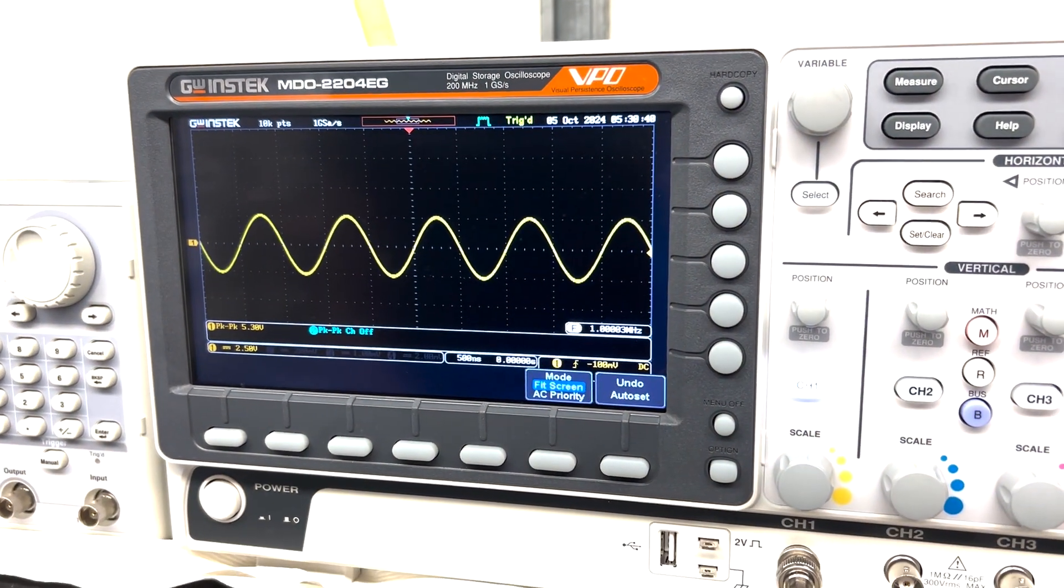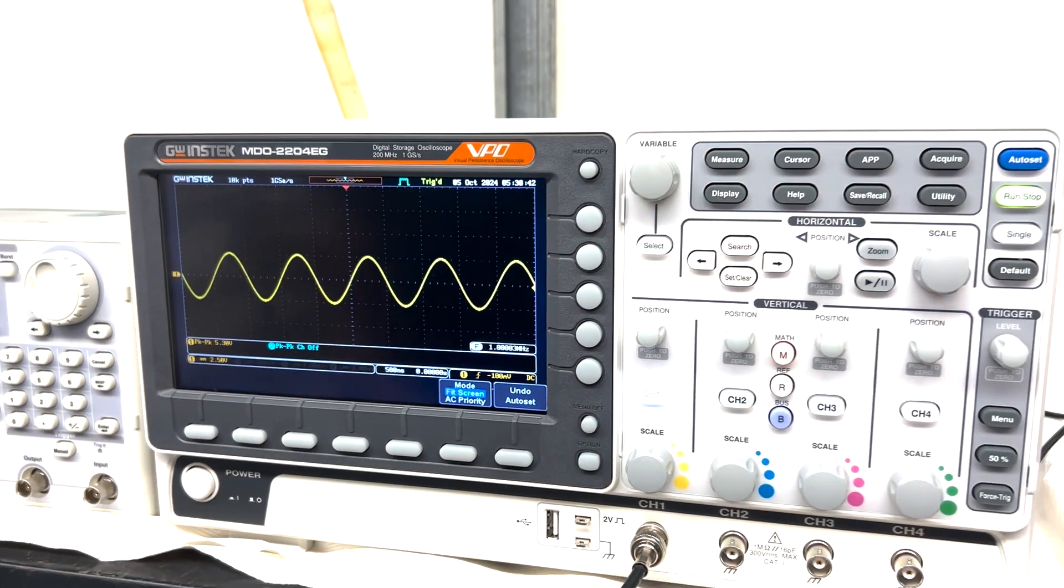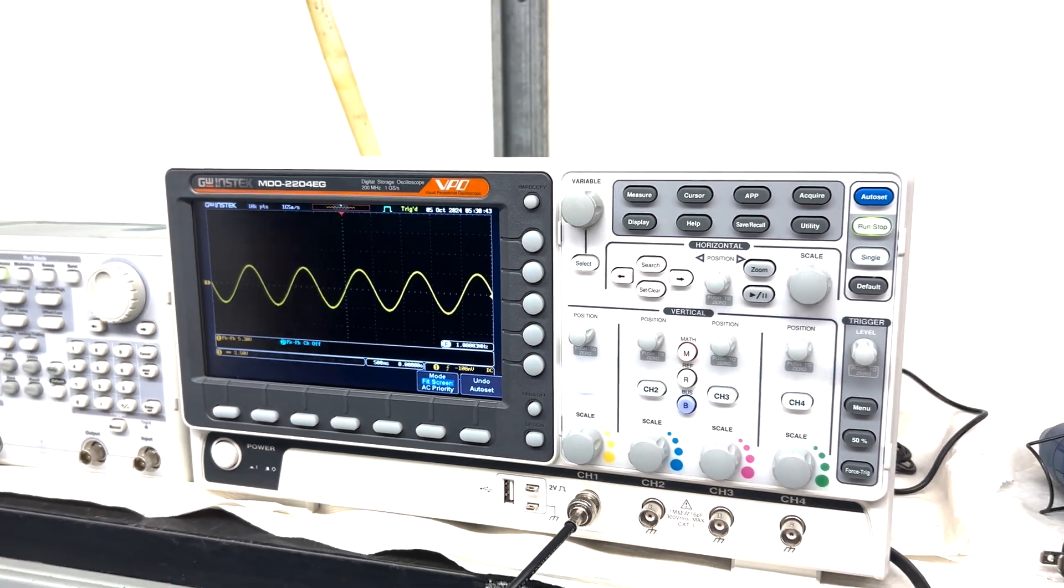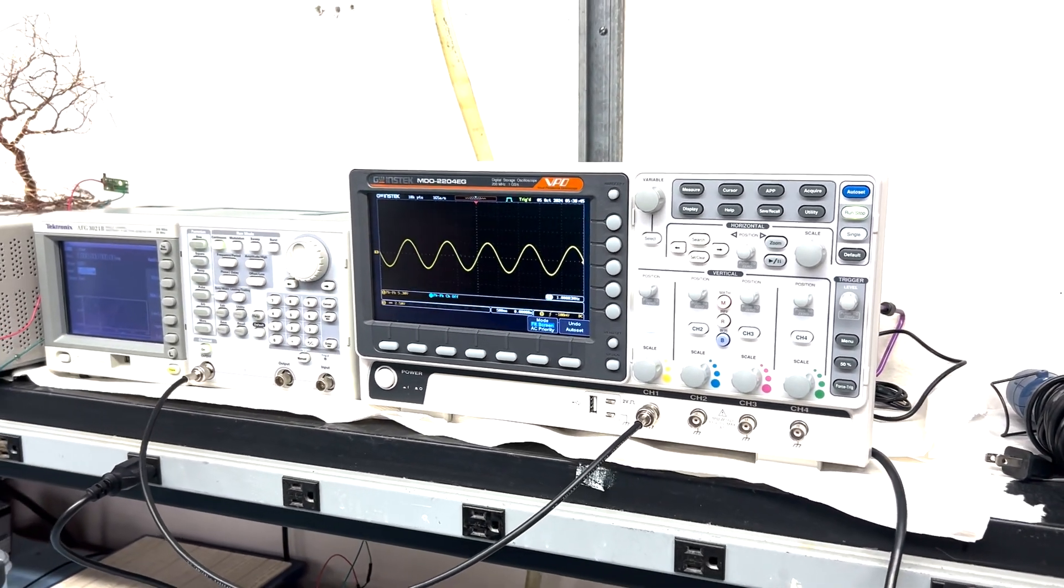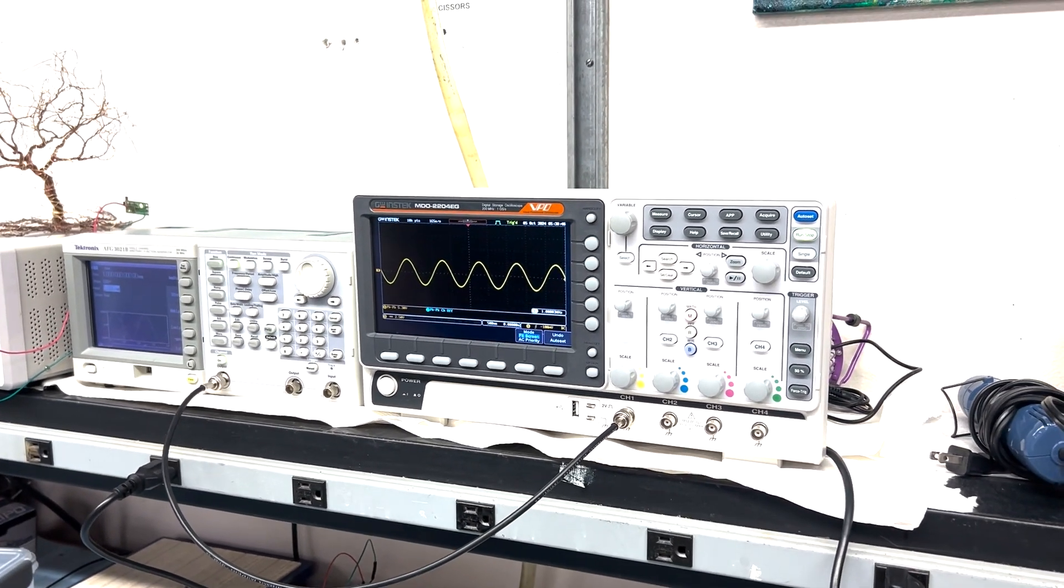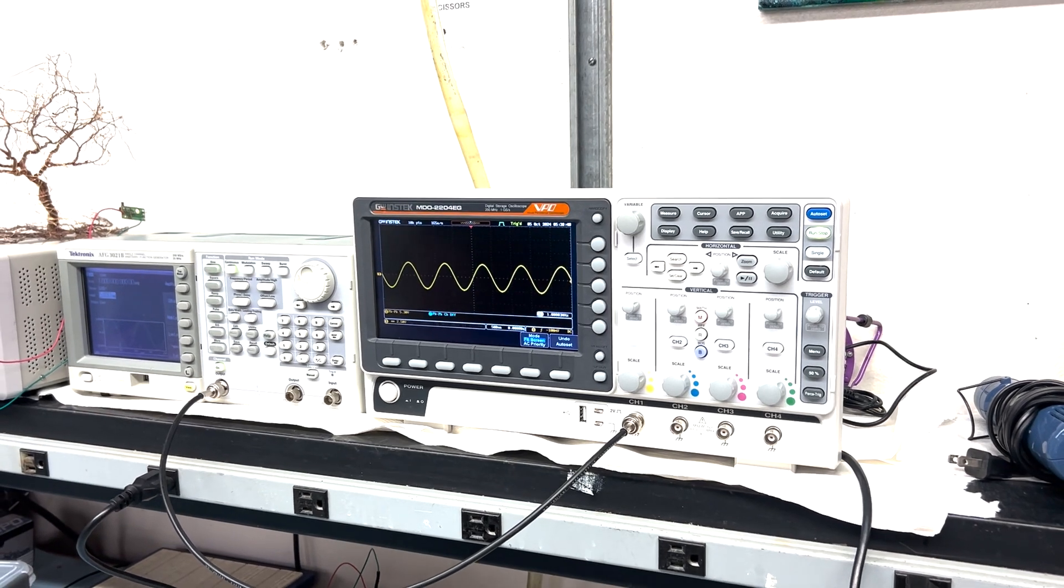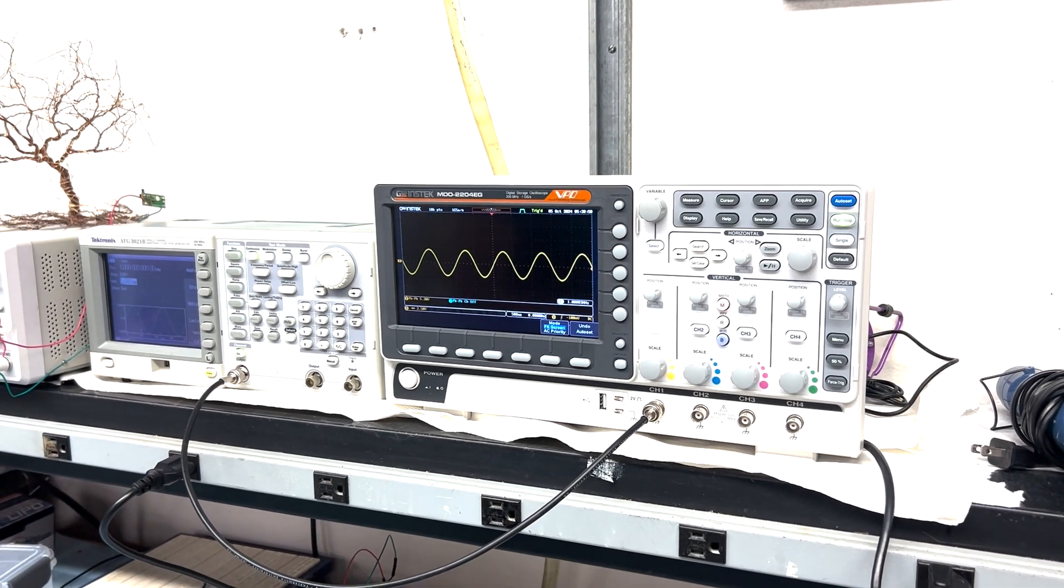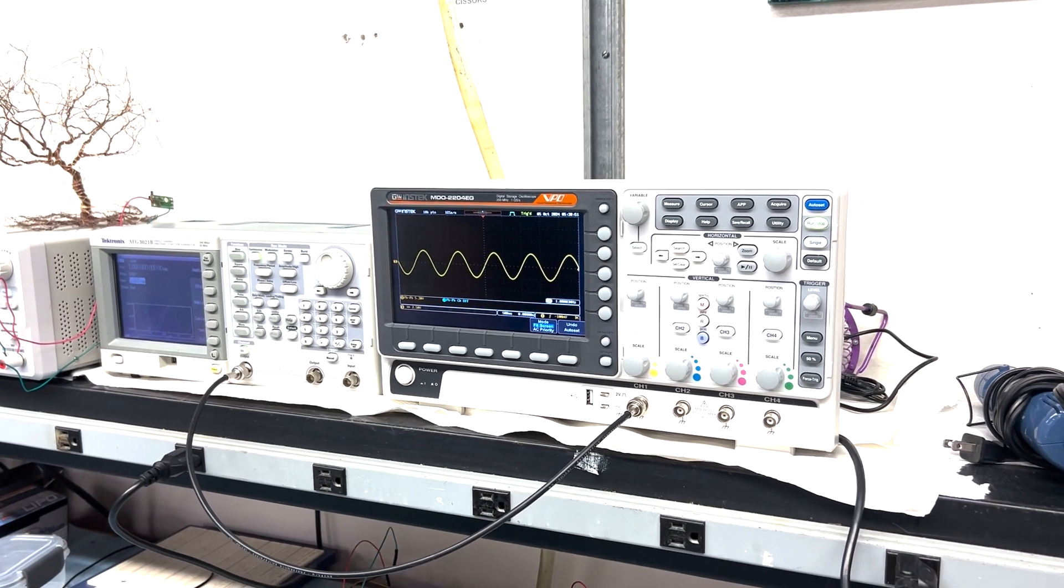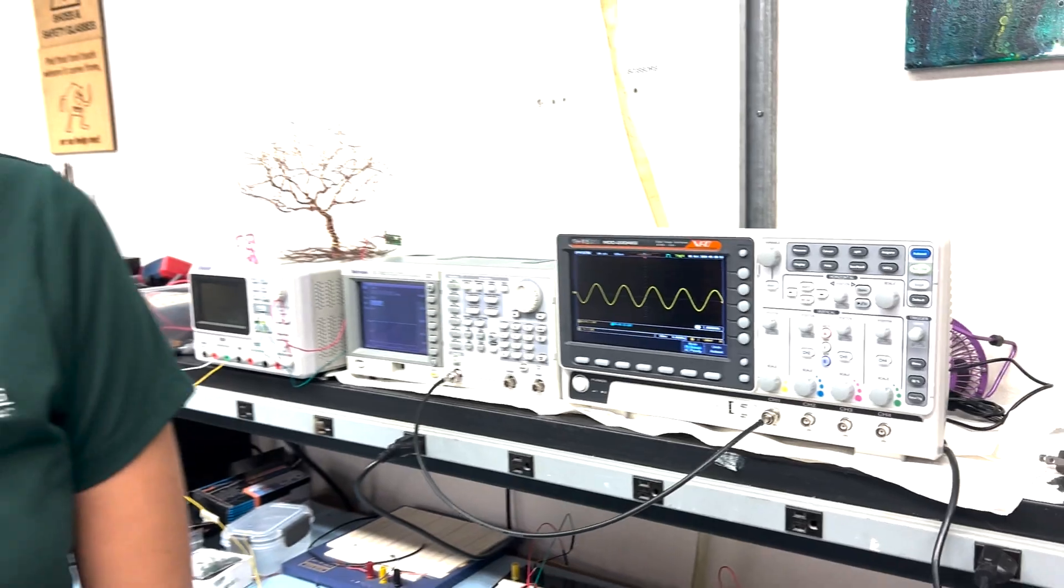So yeah, that is the basics of how to use the oscilloscope. We're going to be making different videos on how to use the oscilloscope for like measure, the cursor. So there are a lot of different things you can do with the oscilloscope. But yeah, those are the basics. So yeah, thank you.